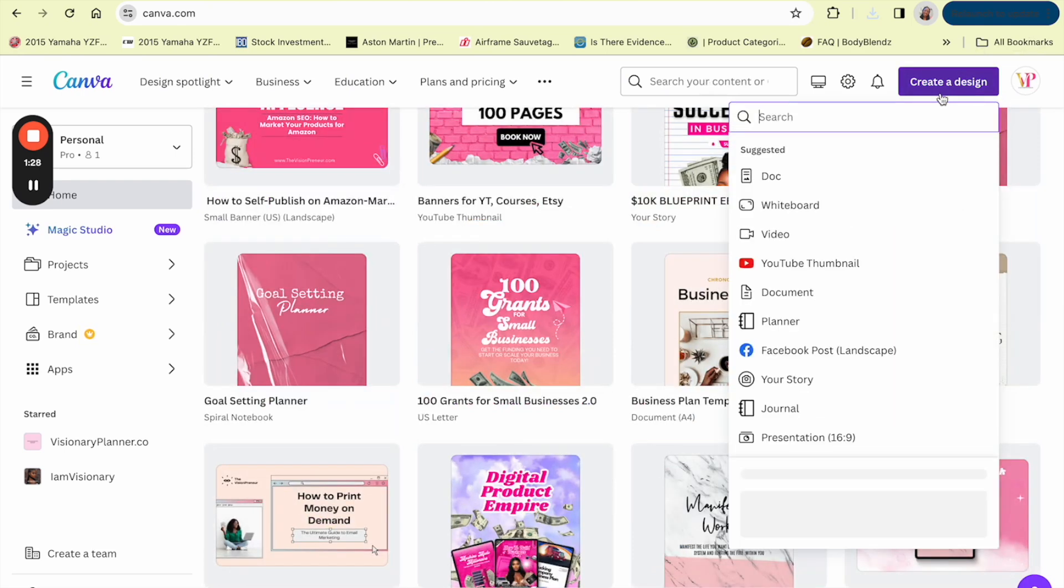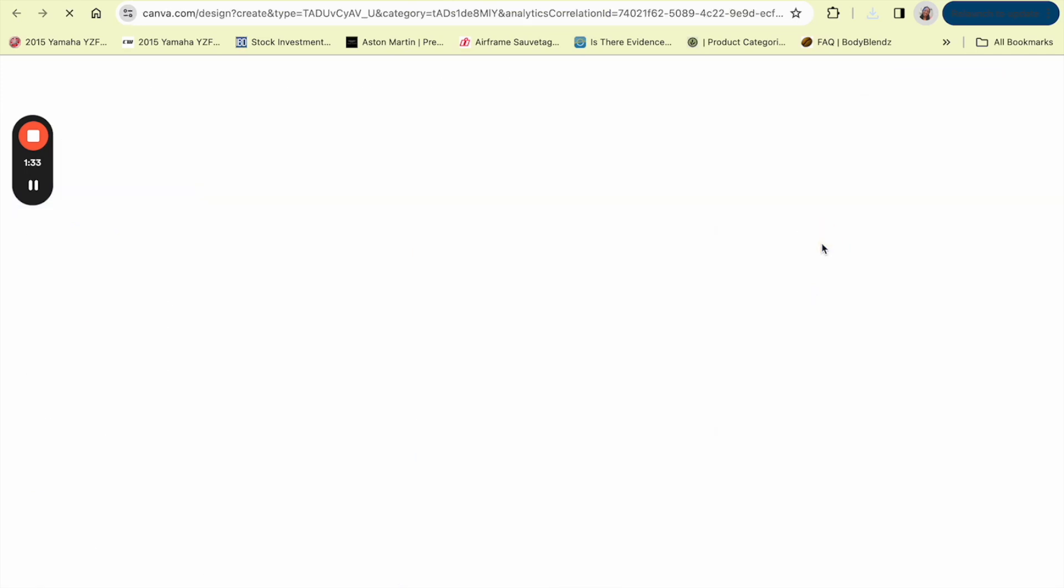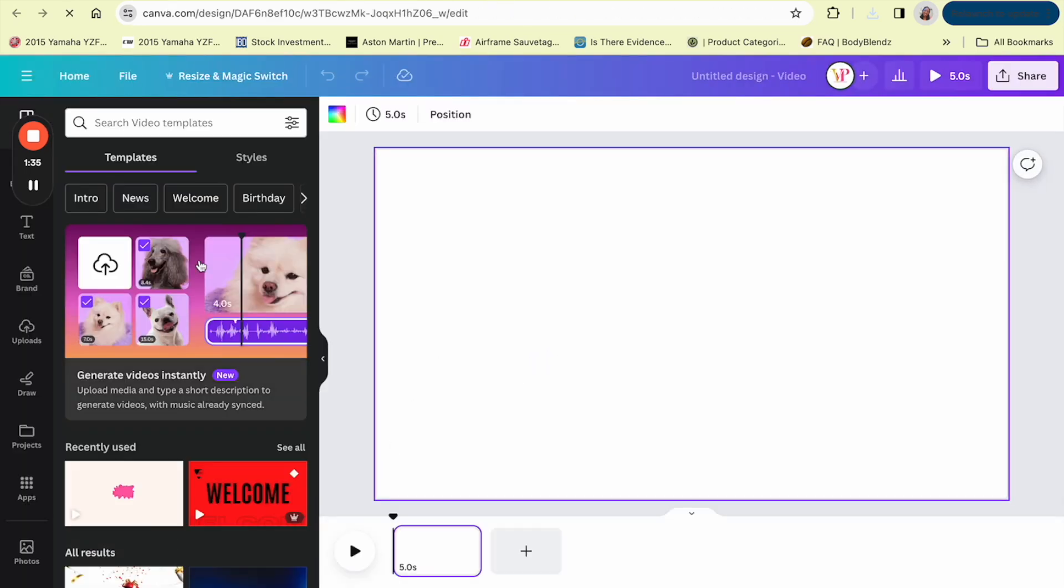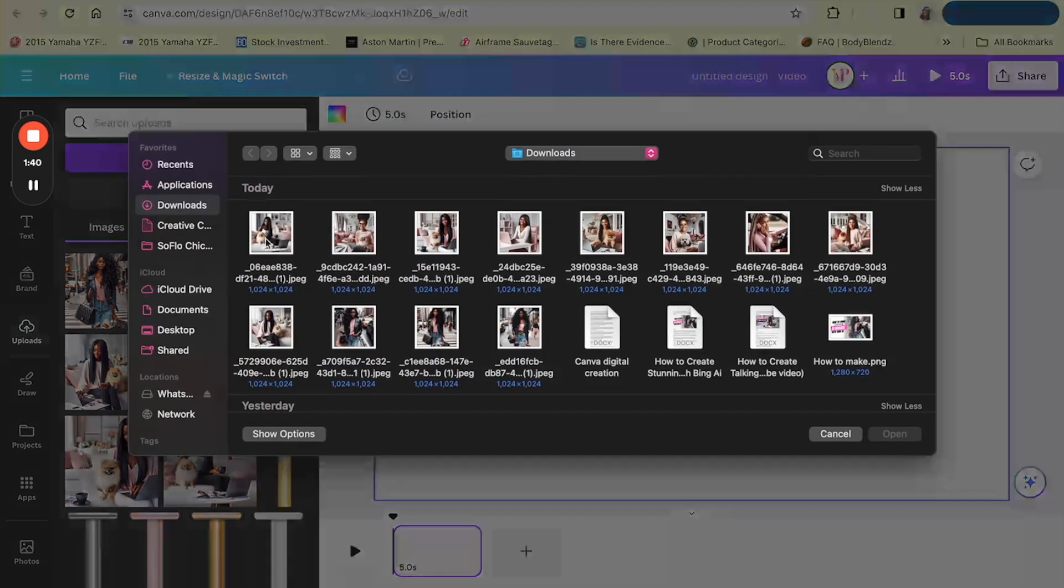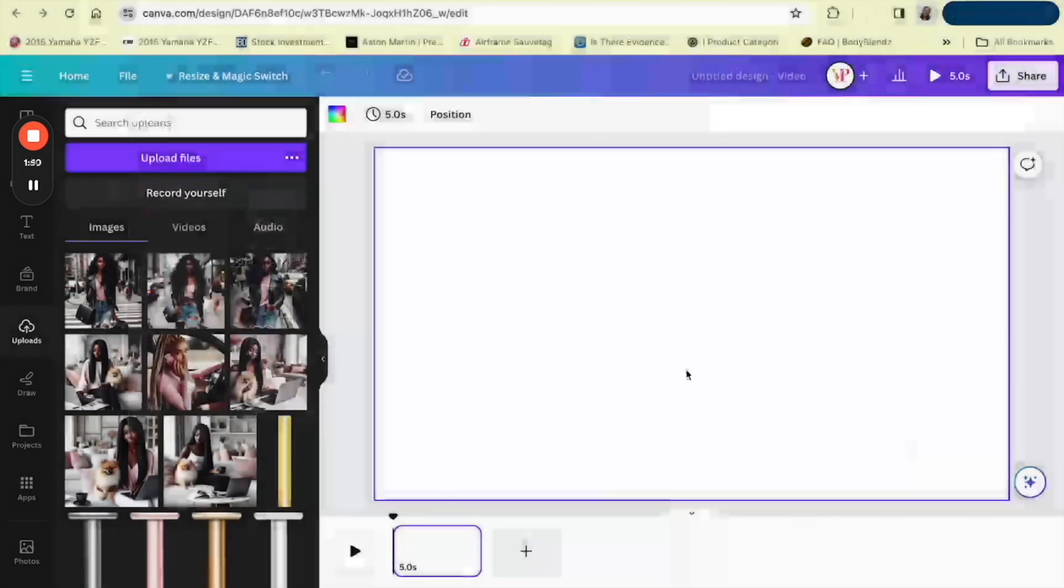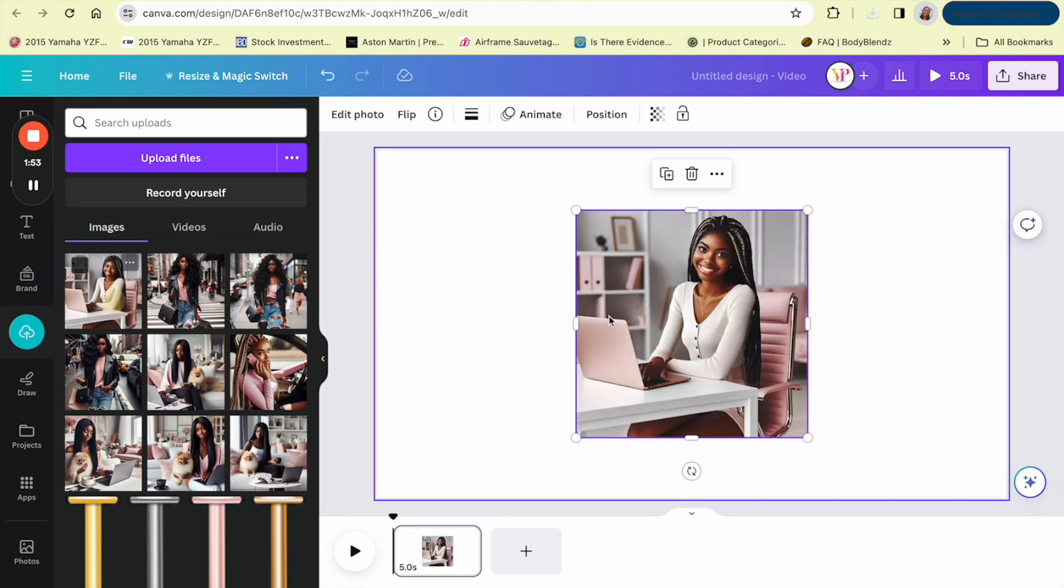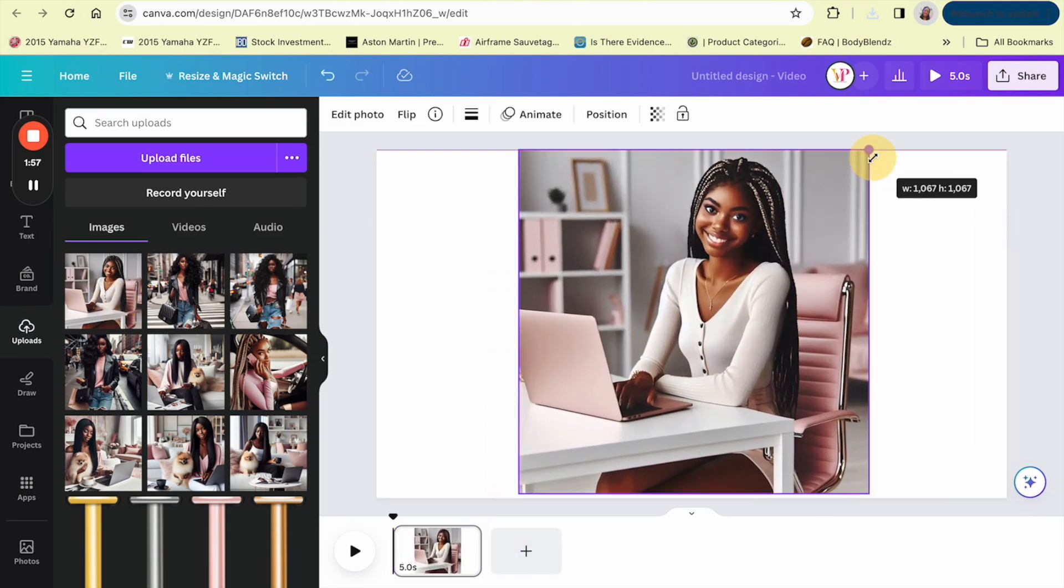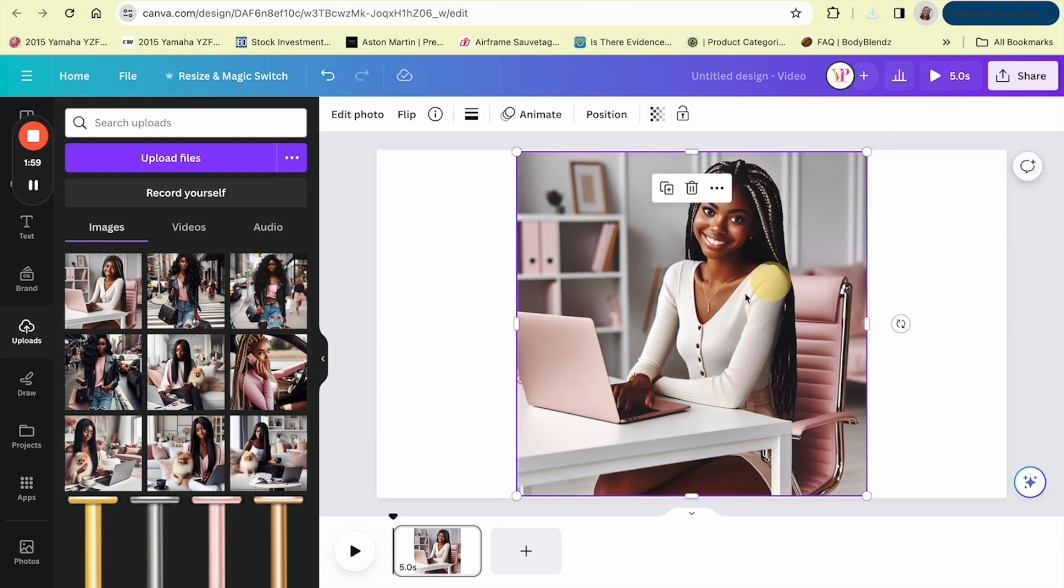So in Canva we want to create a design and you can pick whatever size you want. I'm gonna do a video and then I'm gonna upload my image into Canva. So let's see if we can find it, there's a few in here. Okay, so we're gonna upload the image into Canva.